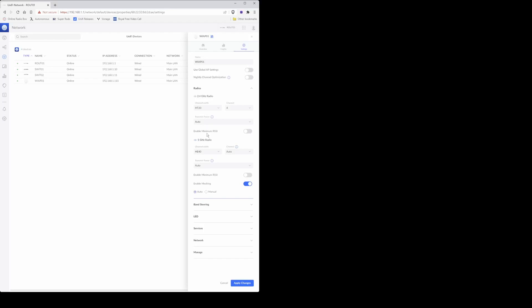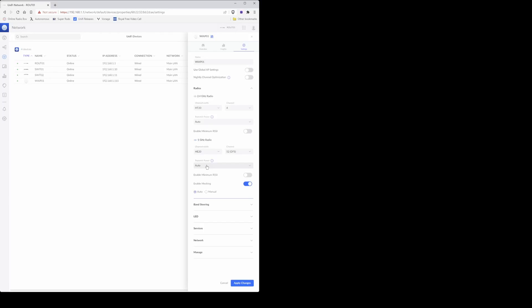Enable minimum RSSI, leave that as disabled as it is. Then proceed to the 5 gigahertz radio and select the channel width as HE20, and then the channel number select channel 52, which is the channel number I noted down earlier along with the 20 megahertz band. Transmit power you can leave that as auto, and then enable meshing leave that as on, and then for auto under the enable meshing as well, leave that as auto.